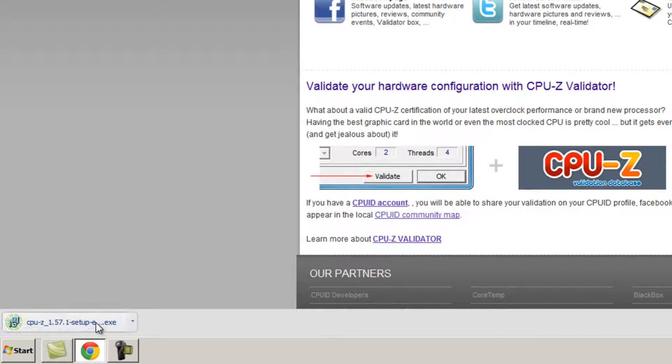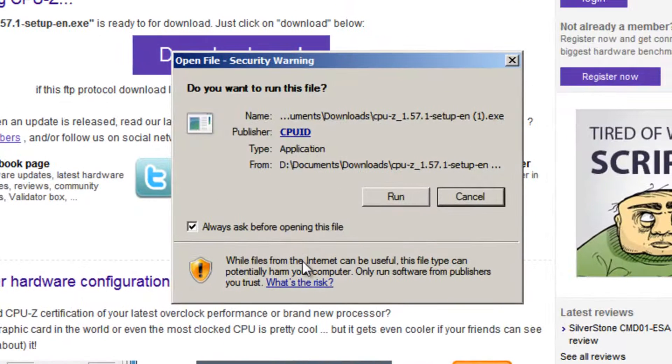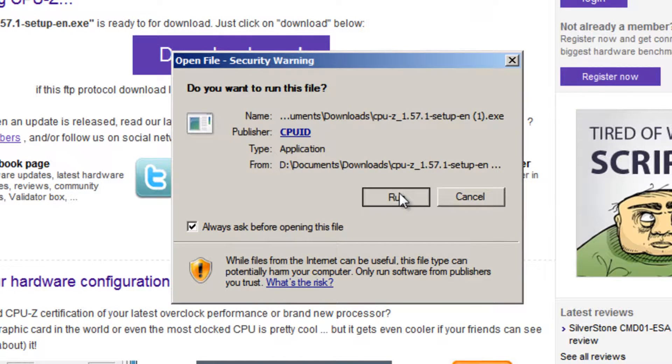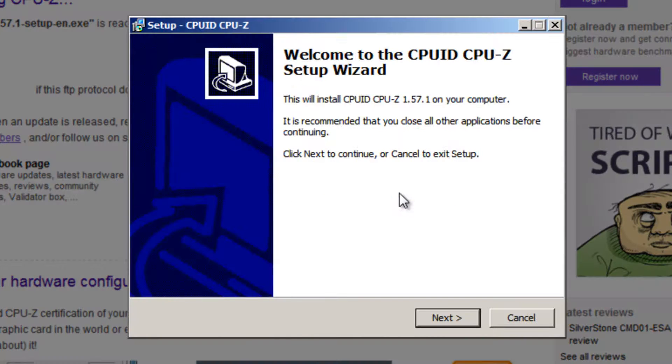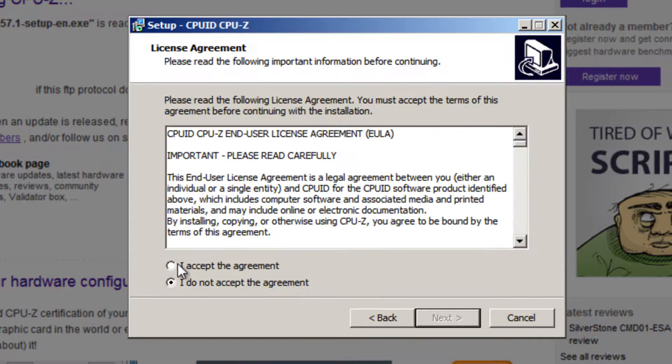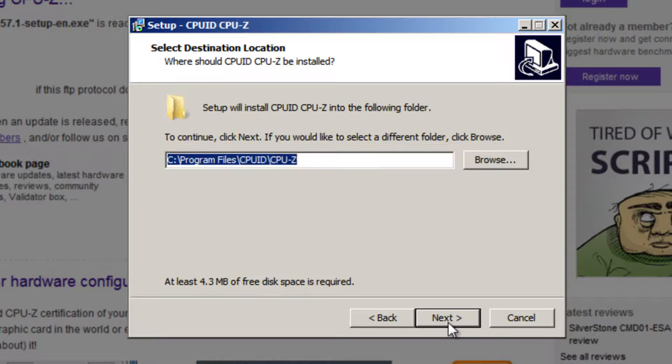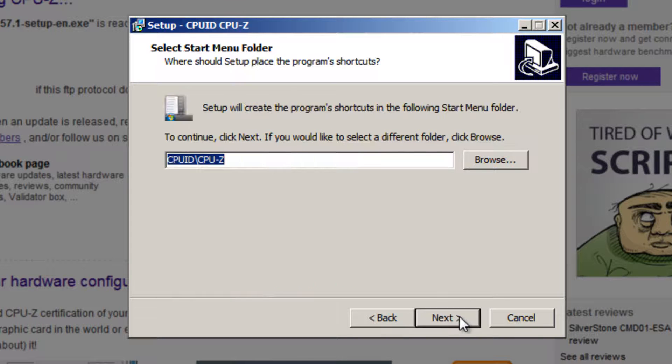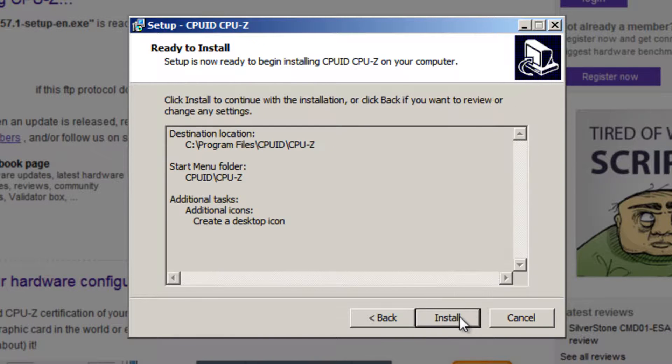Once it's finished, run the file. Press the run button if any security warnings appear. Then press the next button when the setup window appears. Put a dot in the radio button to accept the agreement. The default is fine, feel free to change it if you wish. Next button, next, next, install.